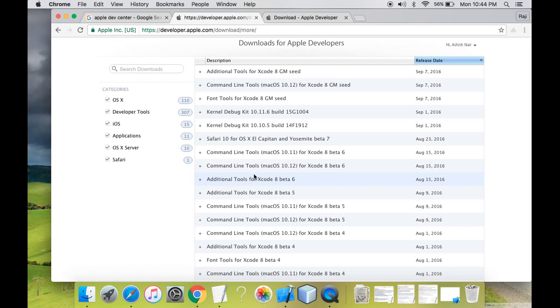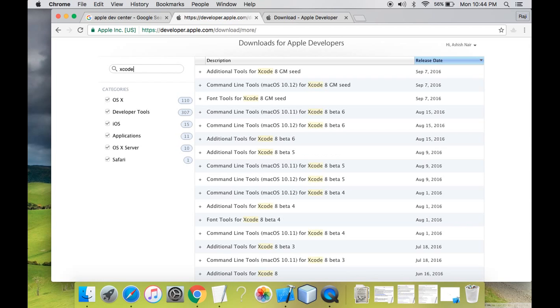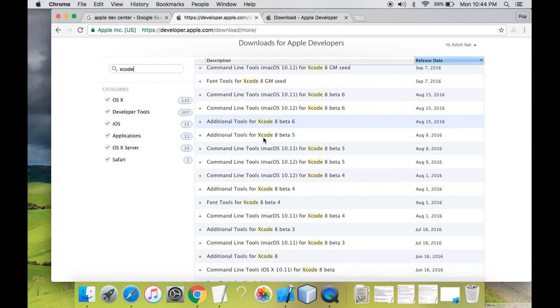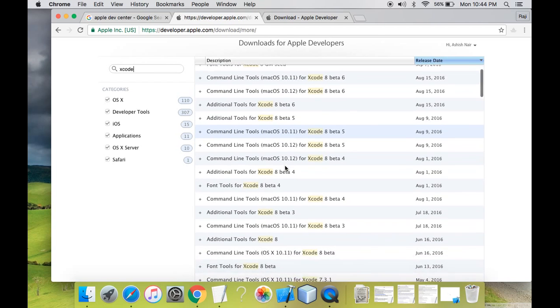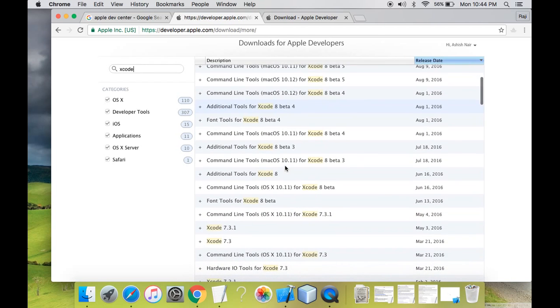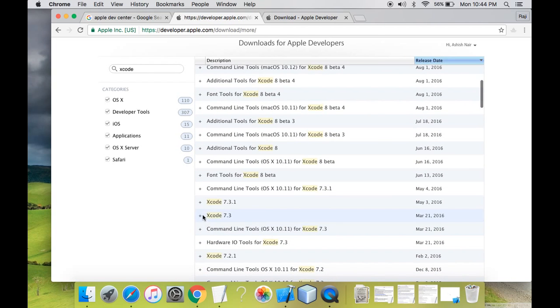From here we'll download Xcode. What we'll do is we'll search in the download, Xcode application. So now you can see the Xcode part over here is getting highlighted. From this I'll choose the latest stable version. The latest stable version of Xcode is Xcode 7.3.1.